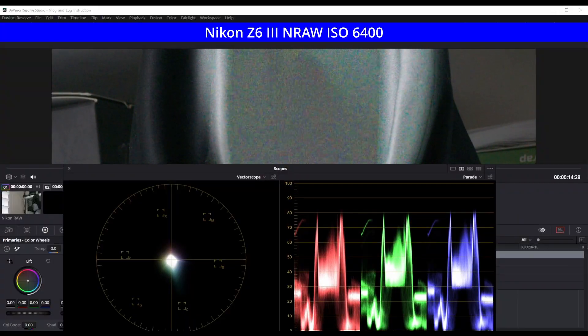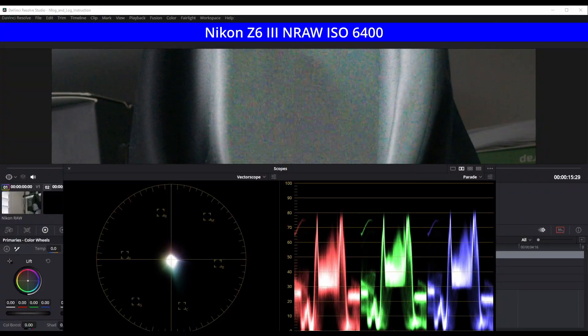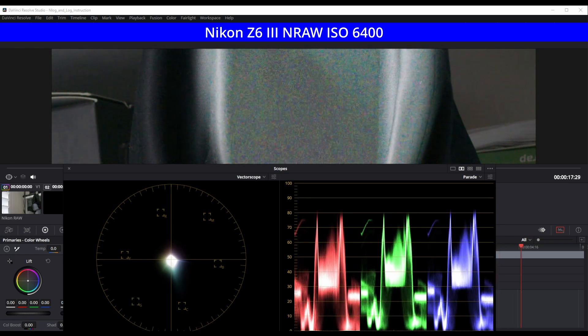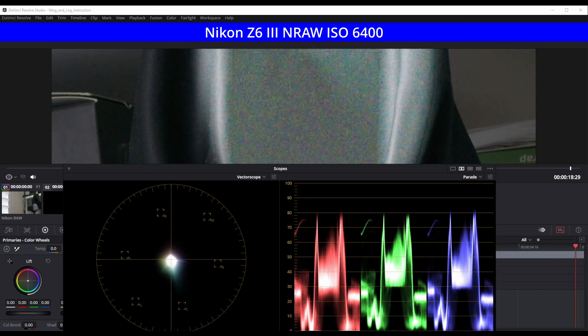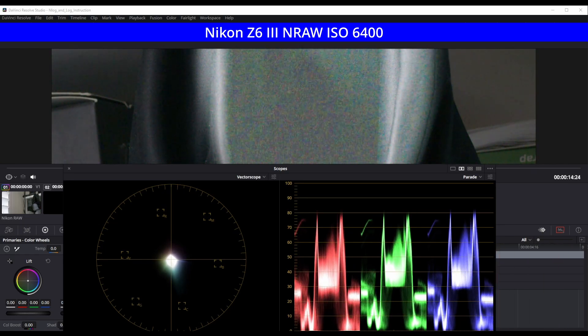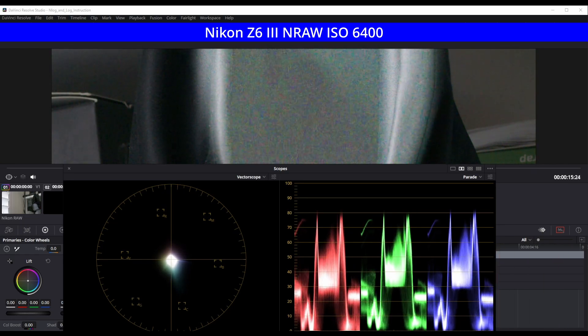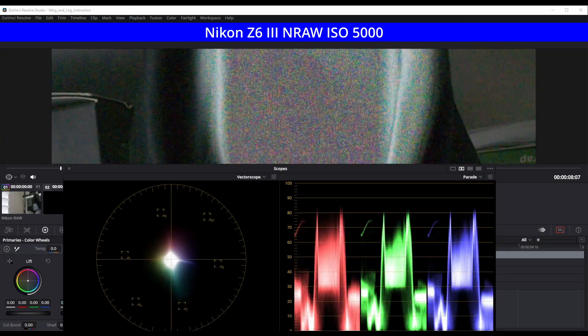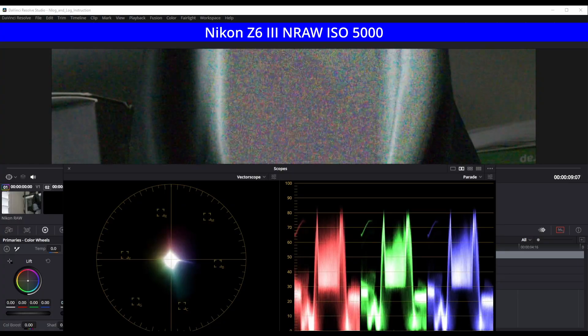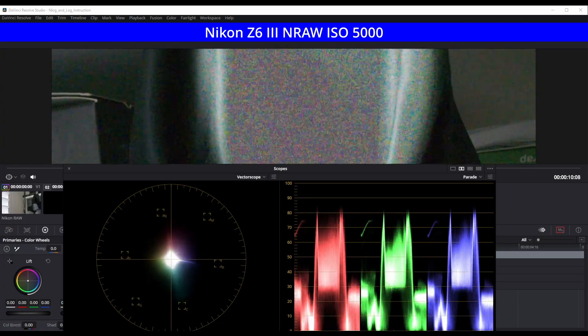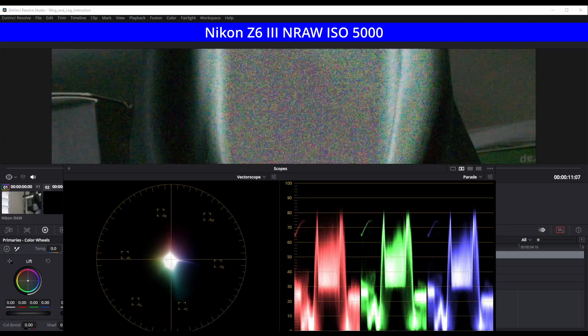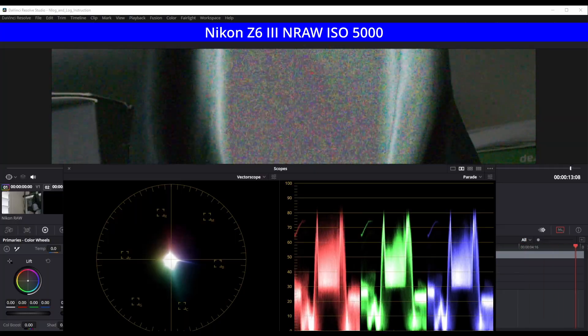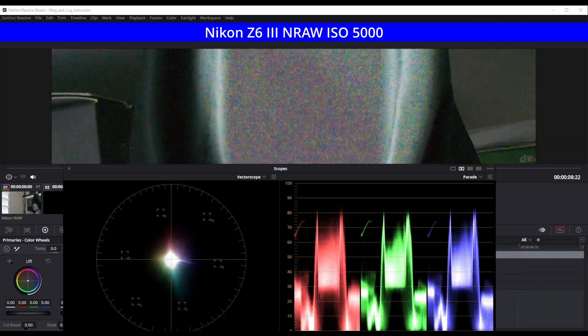Here are those same two videos with the DaVinci Resolve scope showing what's going on in the shadows. First the ISO 6400 video. And now the ISO 5000. Notice how much color shift is seen in the scope for the ISO 5000 video.